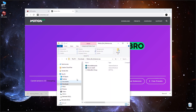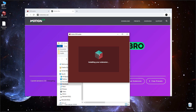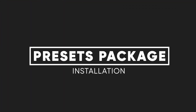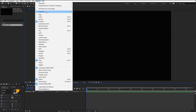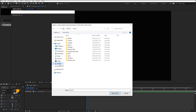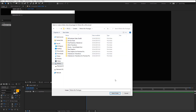Extract the ZXP file from the zip archive. Run ZXP Installer, drop the ZXP into the installer window, and wait for the installation to complete. Now run After Effects and go to Window > Extensions > Motion Bro 3. When the extension is started for the first time, you should indicate the path to the folder where all the packages for Motion Bro are stored.